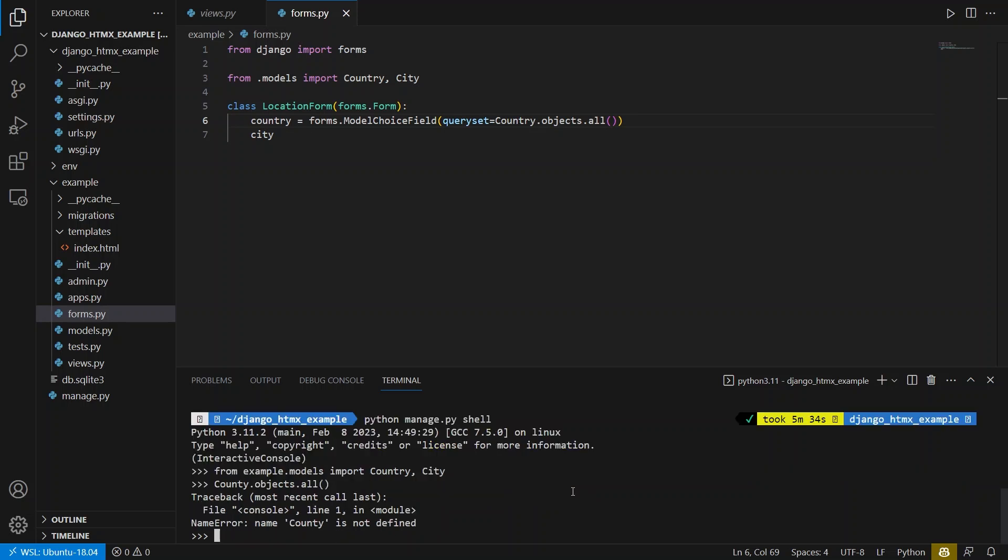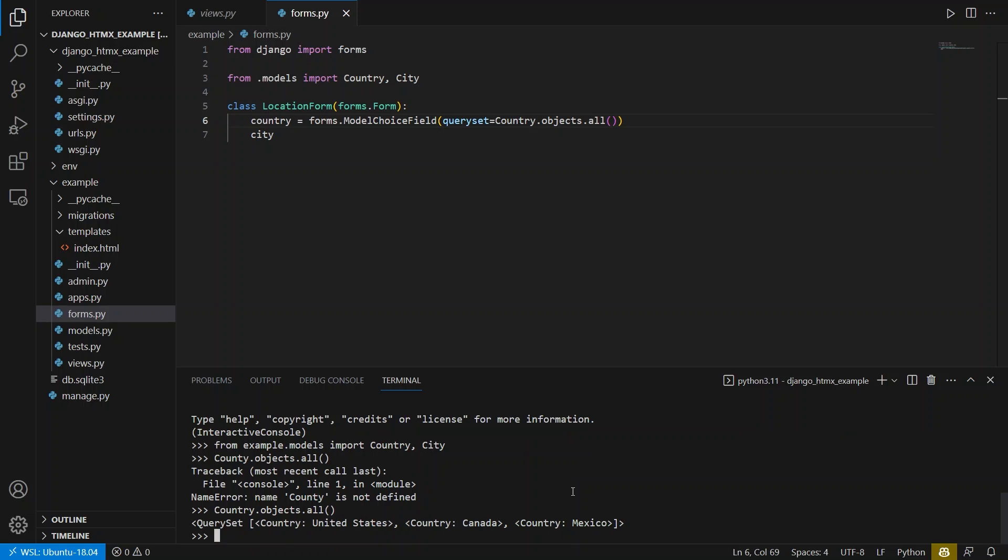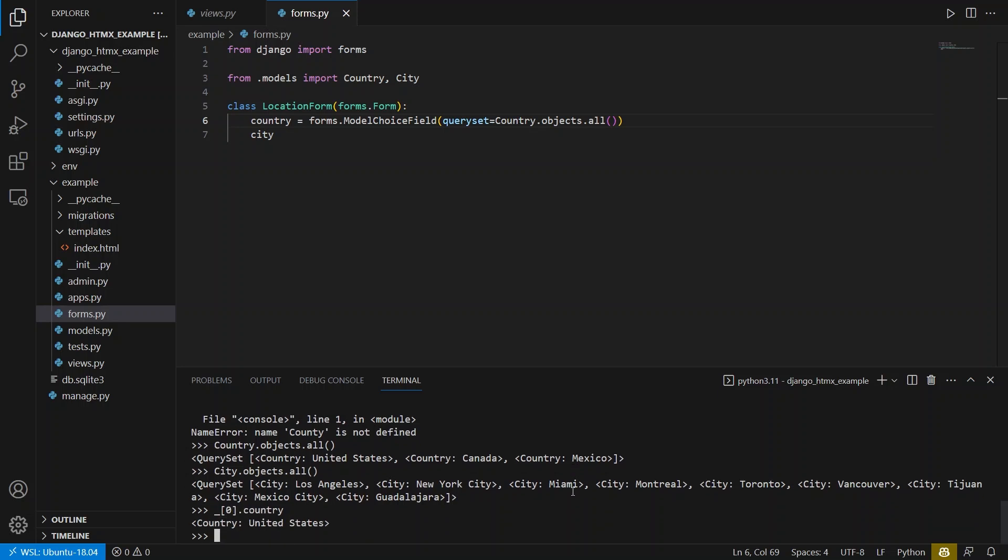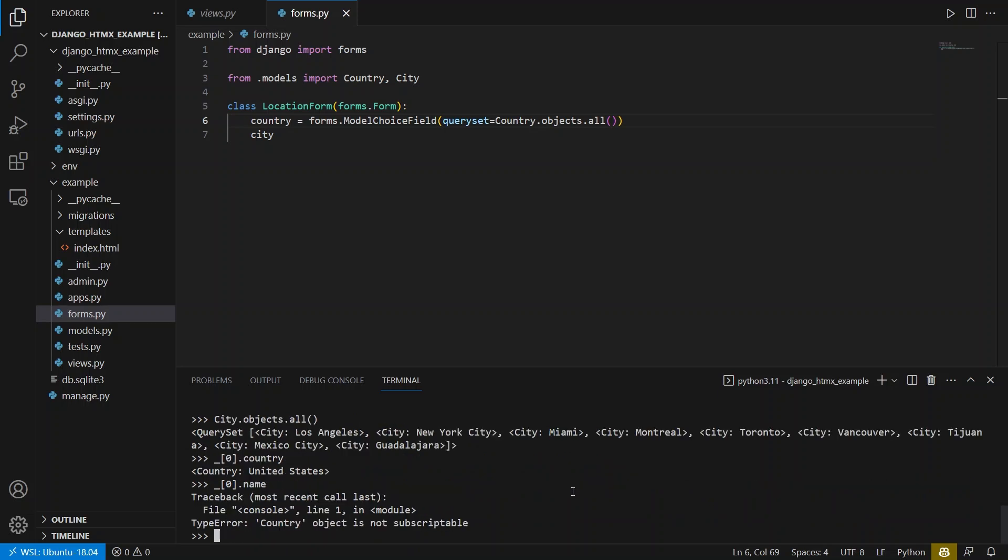And we see if I put the R on country, I get three countries, the US, Canada, and Mexico. And I can do the same thing for city. And I have nine cities in the database. And each city has the country on it. So for example, if I look at the first one, let's say the first item, I can say country and I get United States. So this is for I believe Los Angeles.